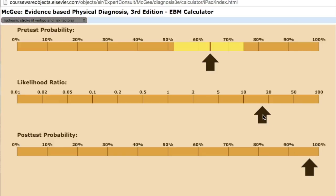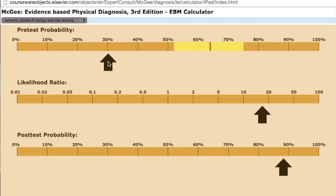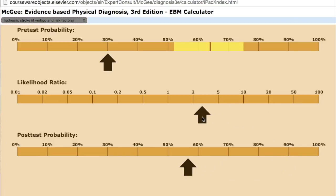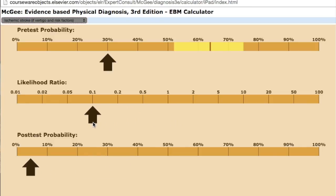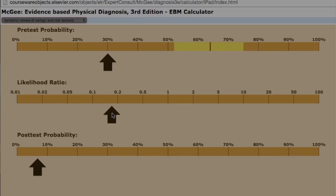But let's say that you're a little less certain — the presentation's not quite so convincing, and you're considering a peripheral cause. Then we change our pretest probability down to 30. Note that if they have truncal ataxia, the post-test probability is still almost 90%, suggesting a central cause. Let's say instead you do your extraocular movement exam and find that they do not have saccadic pursuit. Well, the negative likelihood ratio is 0.1, which takes your post-test probability down to almost nothing. So if they're able to smoothly follow your finger with their eyes without saccadic movements, a peripheral cause is much more likely than a central cause.